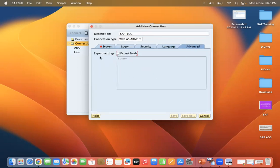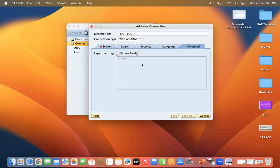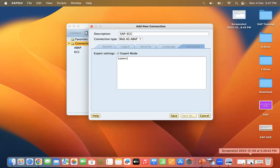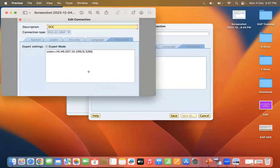The last tab is Advanced, which is the most important one. Here you need to enter the Expert Setting. Before configuring the SAP GUI expert settings, make sure to check the Expert Mode checkbox. Once you check Expert Mode, the window becomes editable and you can add parameters.